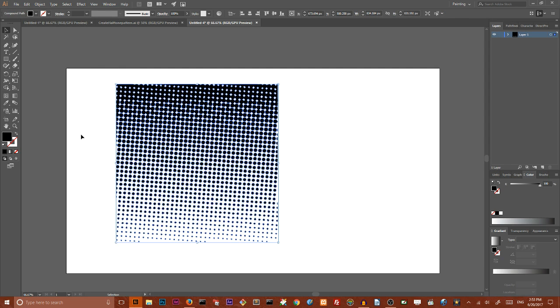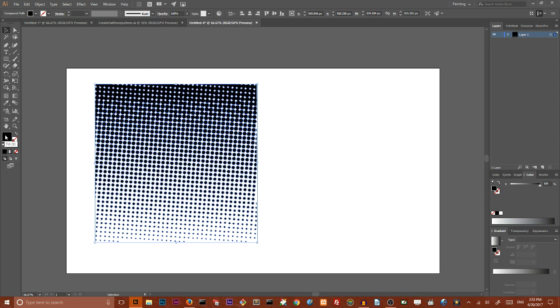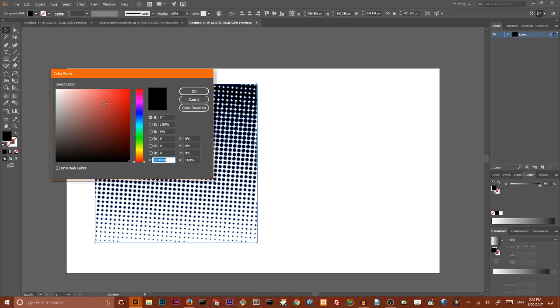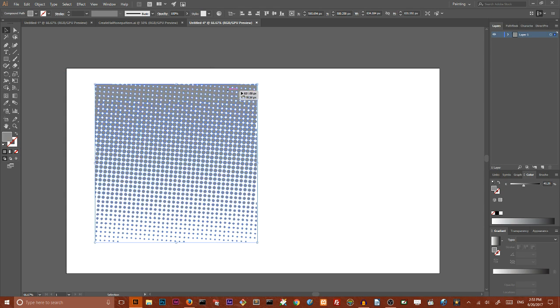I actually don't want to group, I'm sorry. Go to the object, compound path, make or use control 8. Now that we have our compound path, so we can apply not only a solid color but also a gradient for our halftone dots.